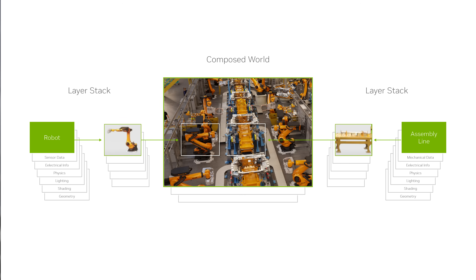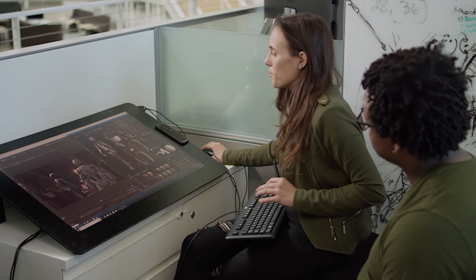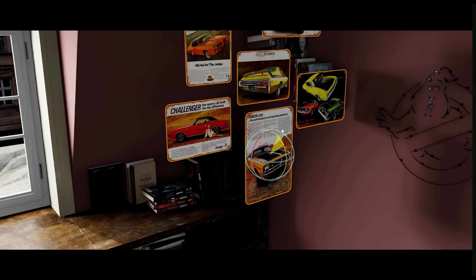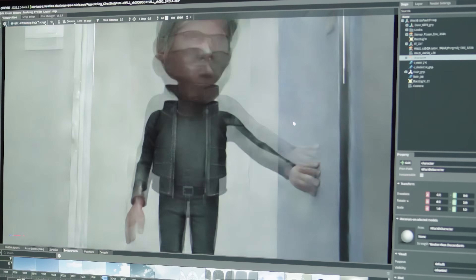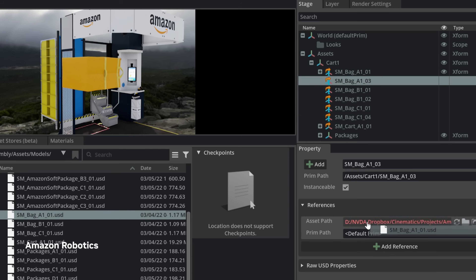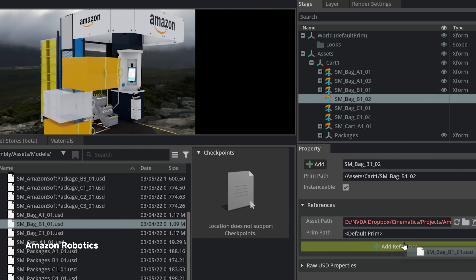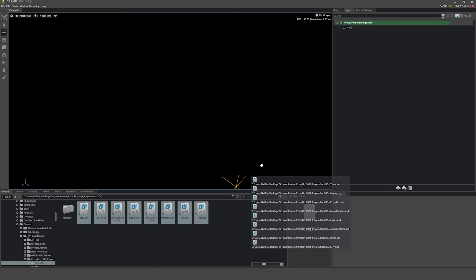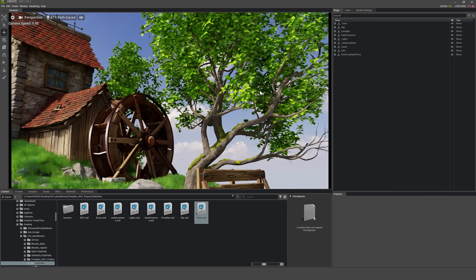USD is much more than a file format. It's a framework, ecosystem, and interchange paradigm that assembles disparate data sources into a composed ground truth. USD supports a wide variety of properties to define and render objects while making scene structuring and editing more efficient and collaborative with sparse, non-destructive authoring.